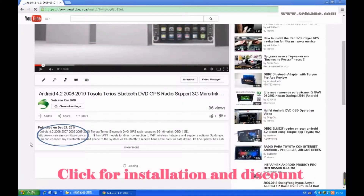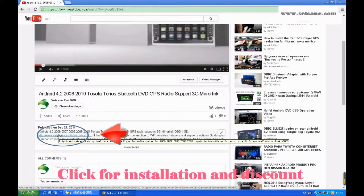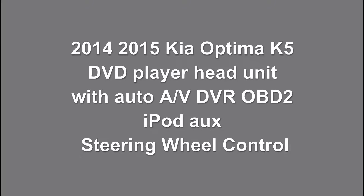Hi friends, welcome to C&K video. This is a GPS DVD player. Let's check out the great functions in it.